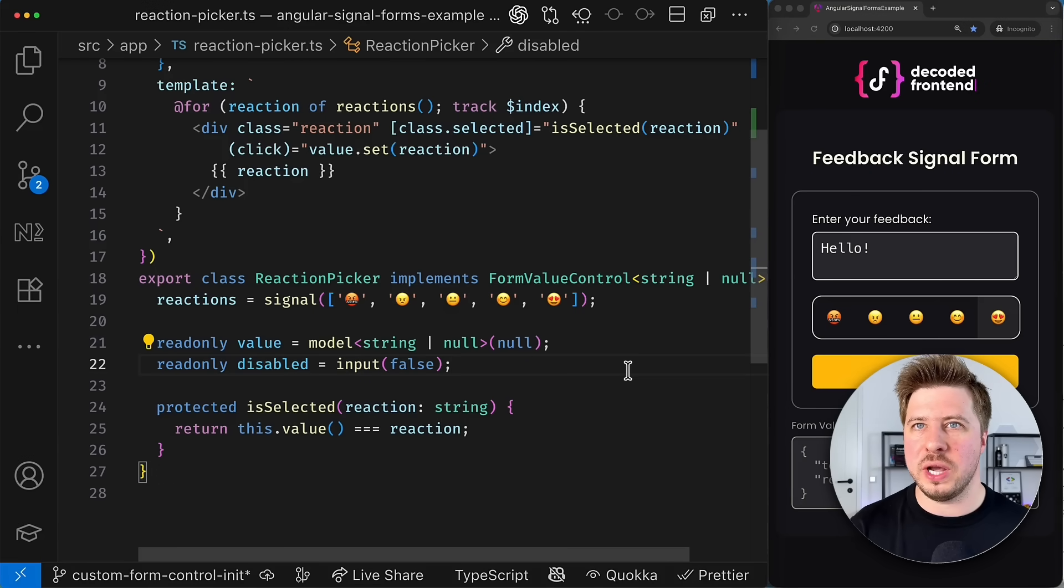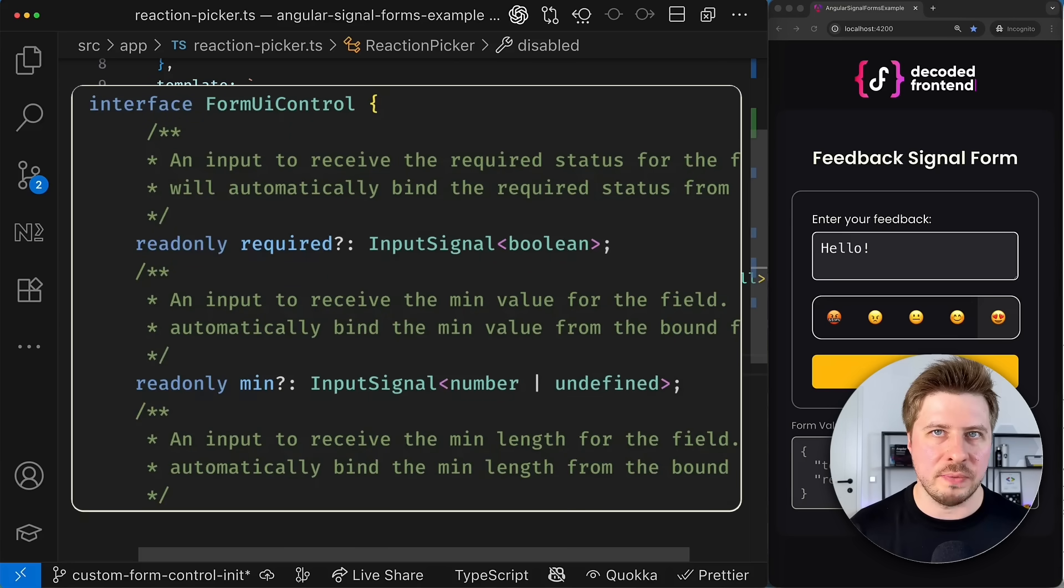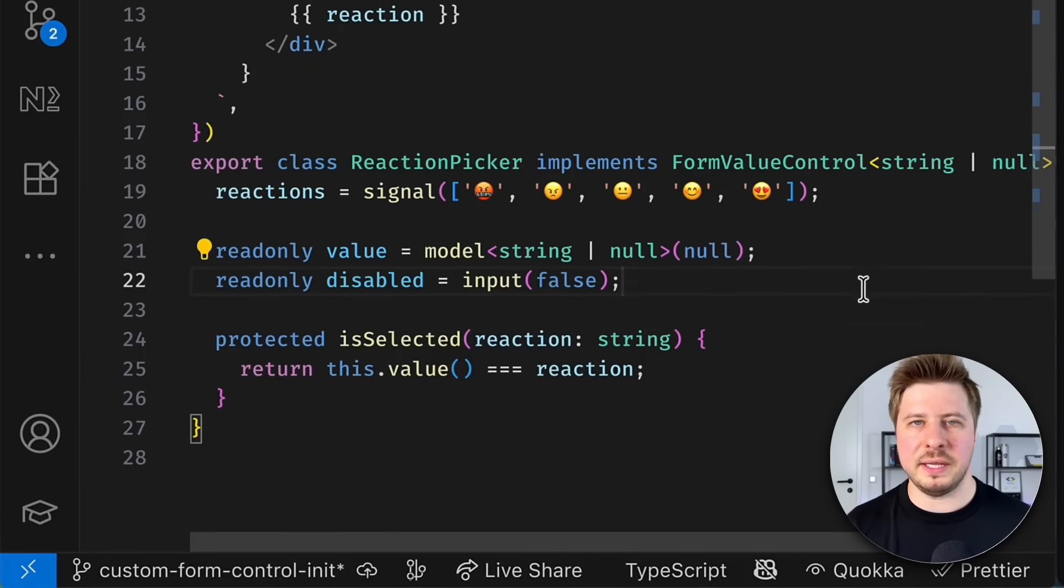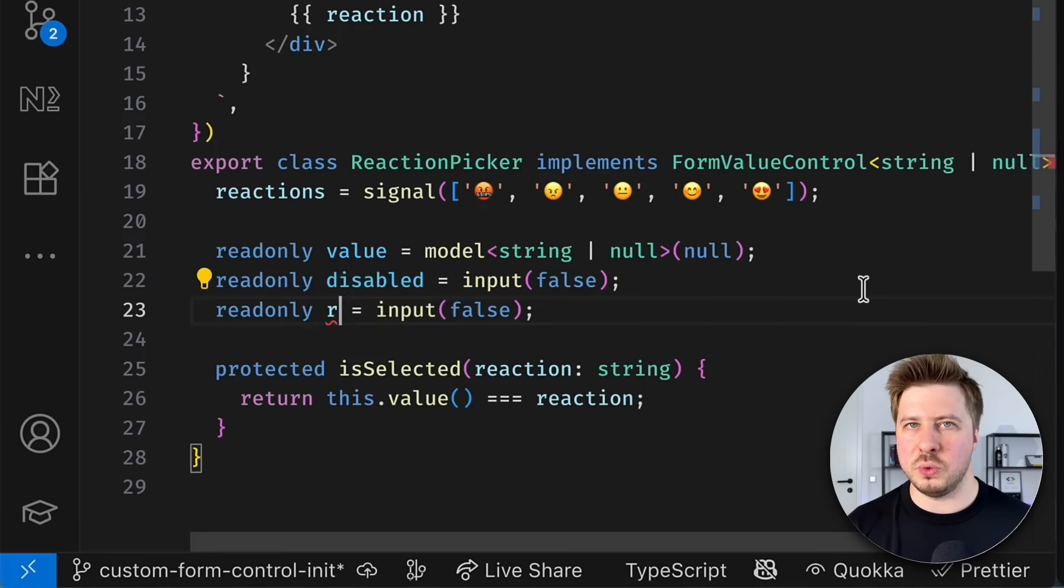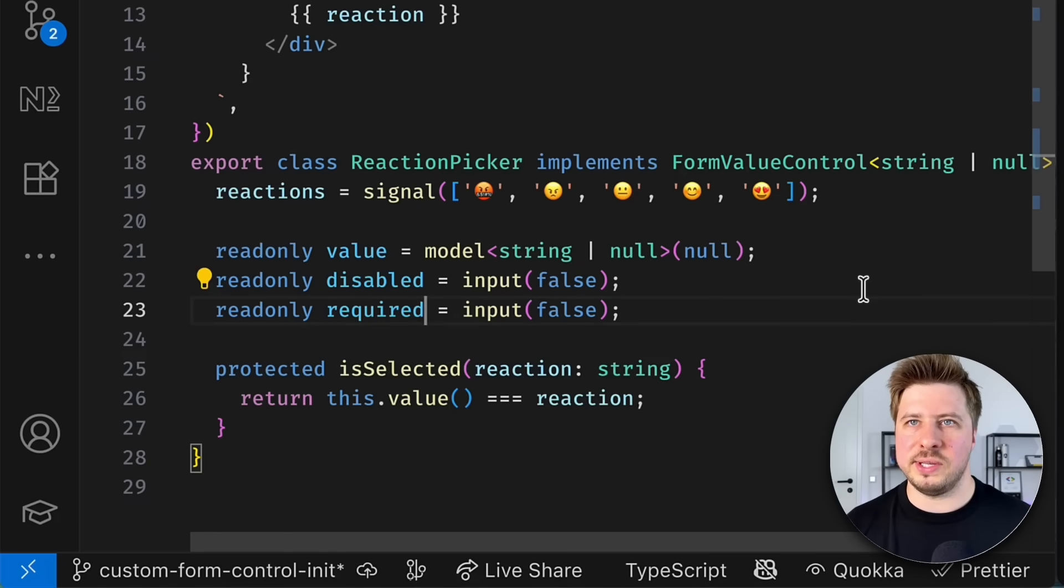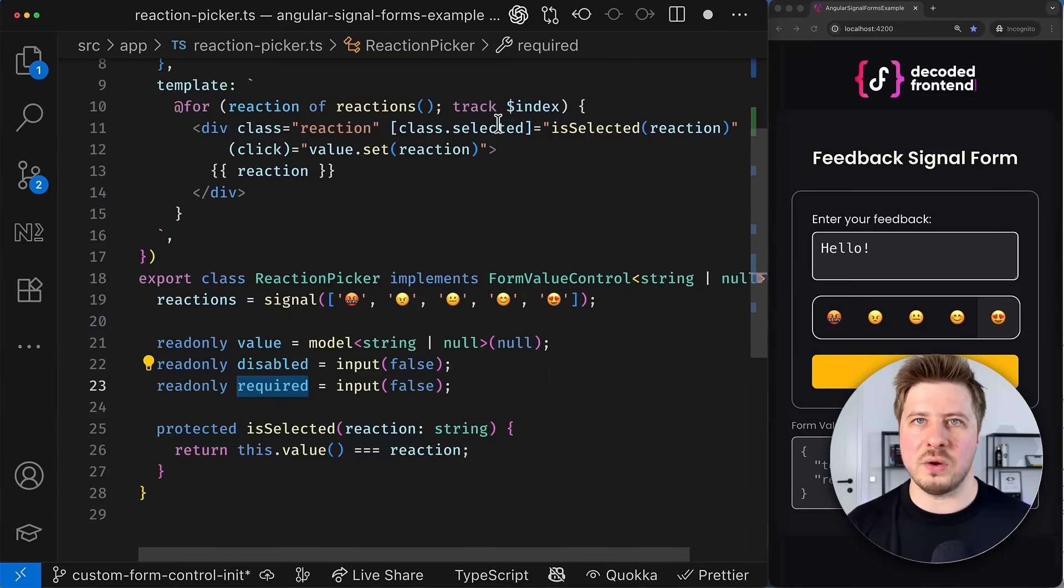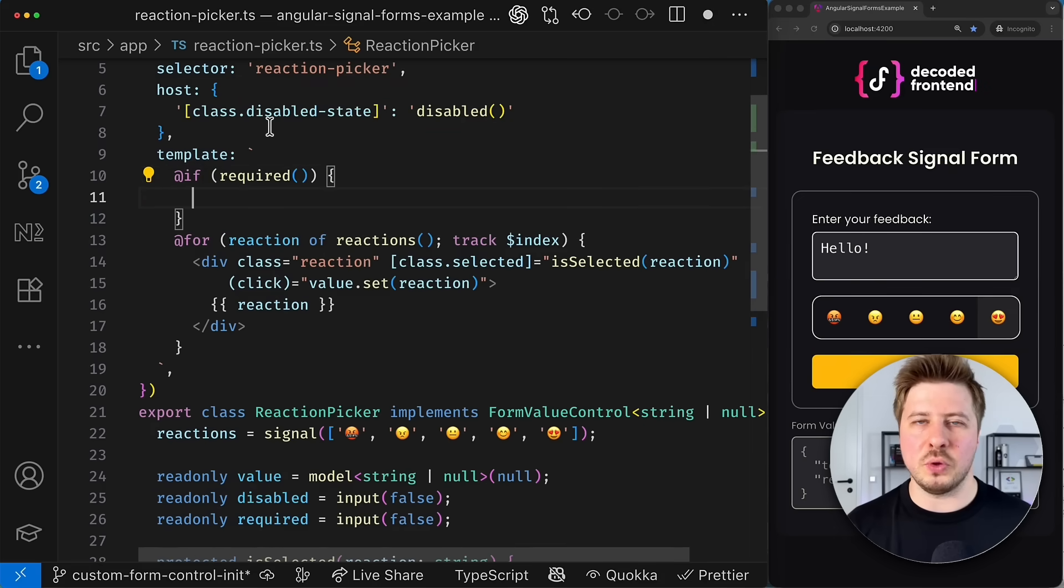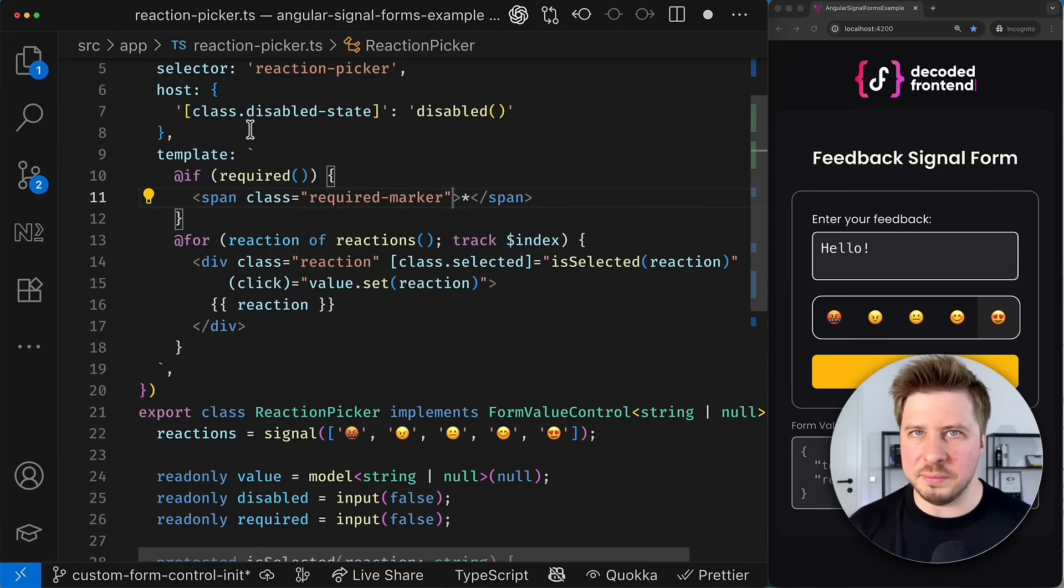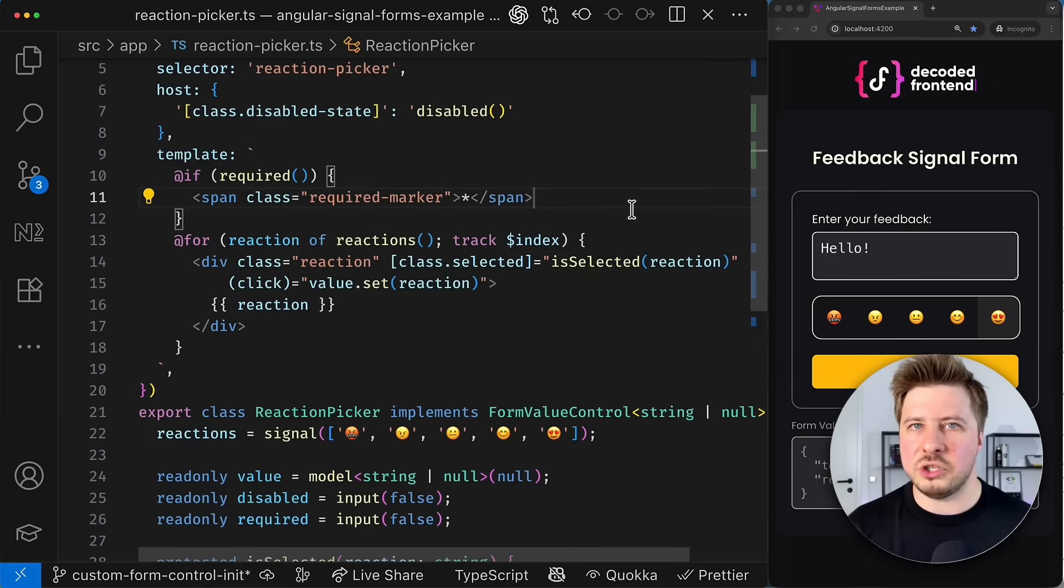Because if you remember, the form UI control interface also exposes properties like required. This means that I can simply duplicate the disabled property and then rename it to required. And then I can use this signal somewhere in the component template. So maybe here in the beginning, if the control is marked as required, I'm going to display some required marker. It's that simple.